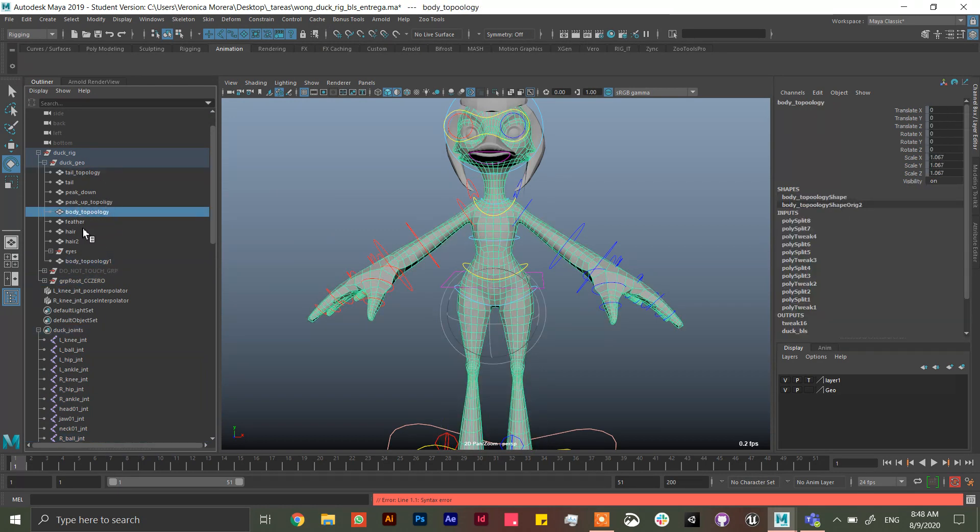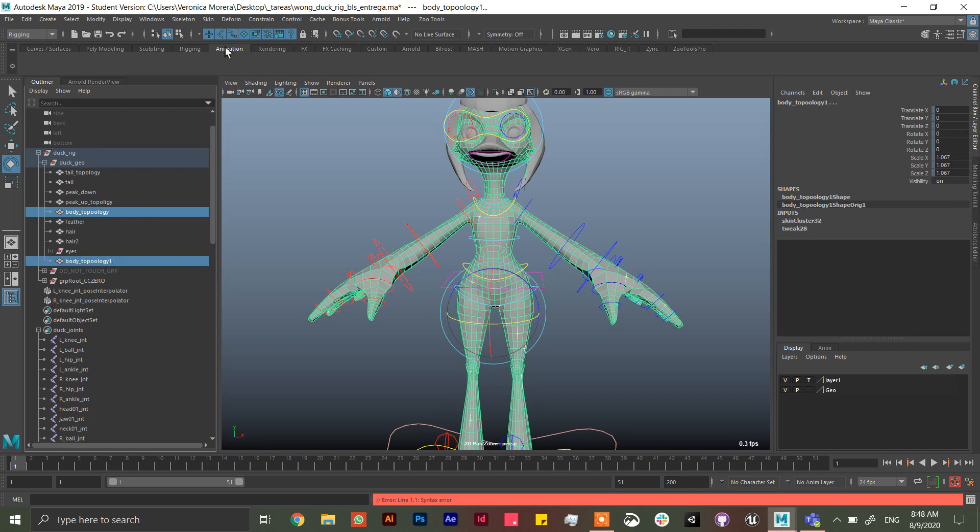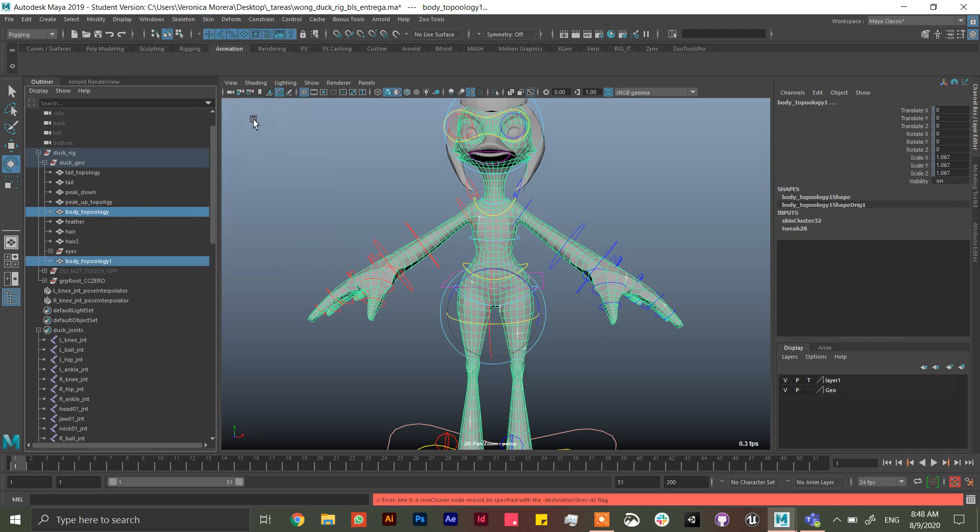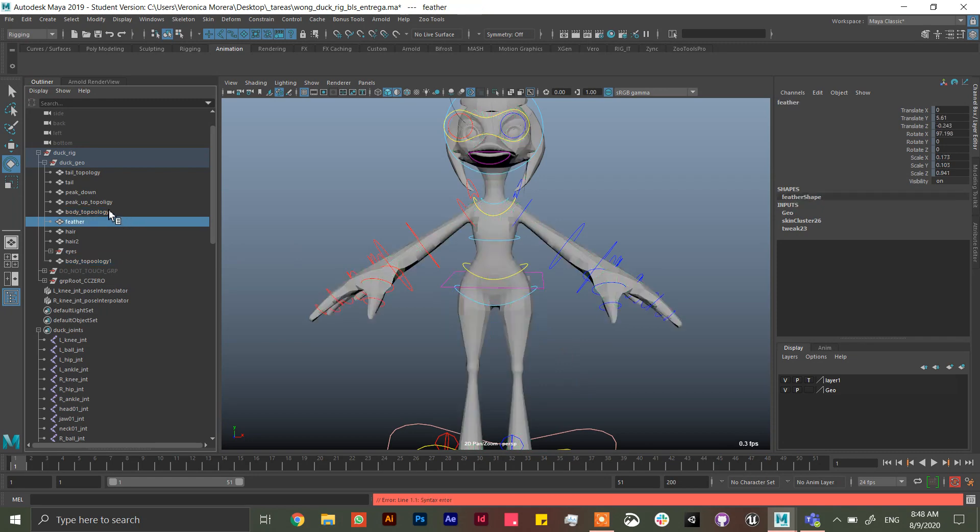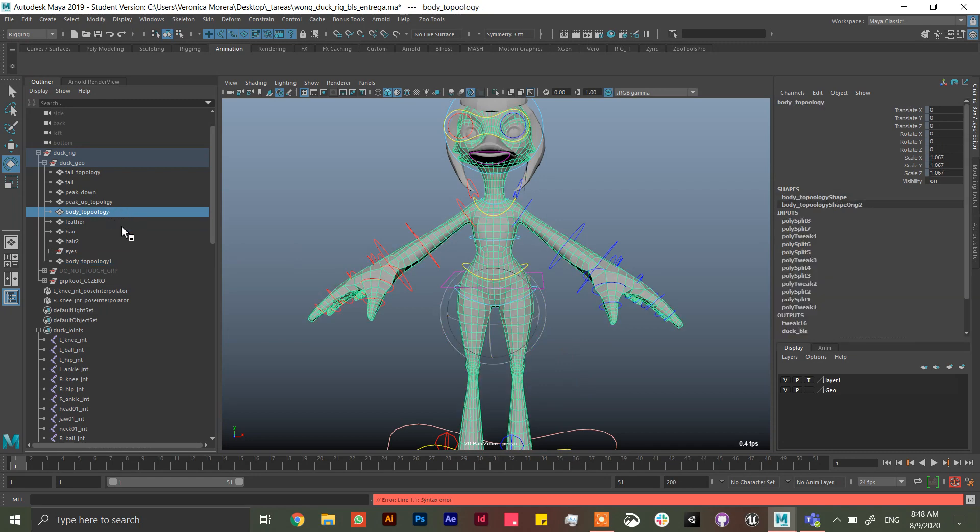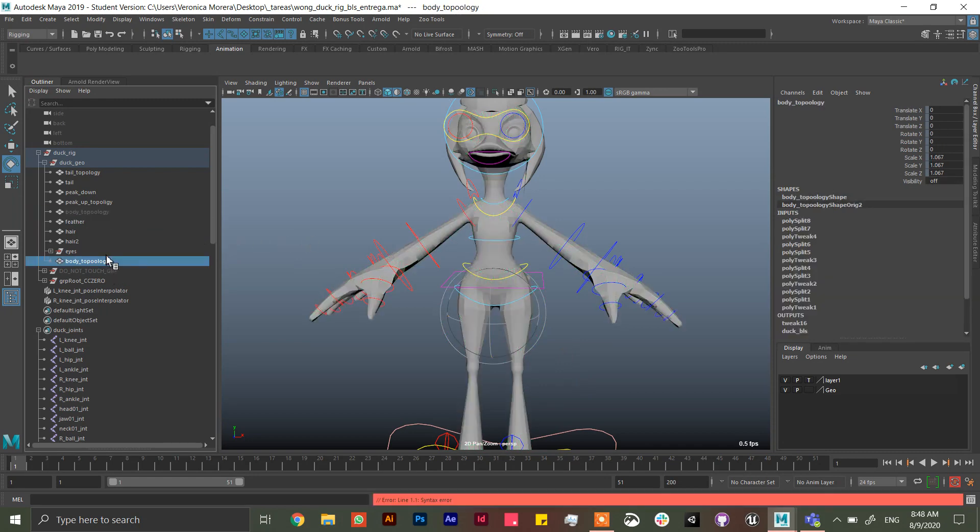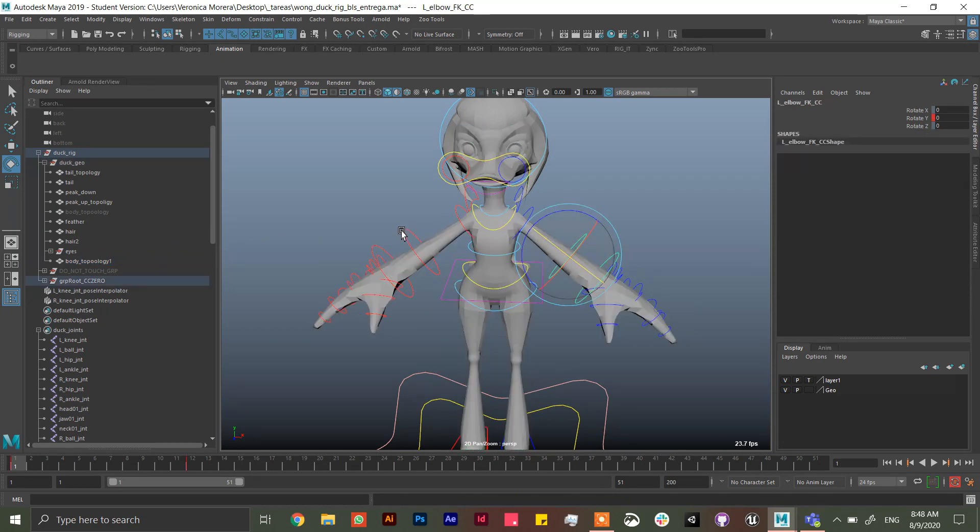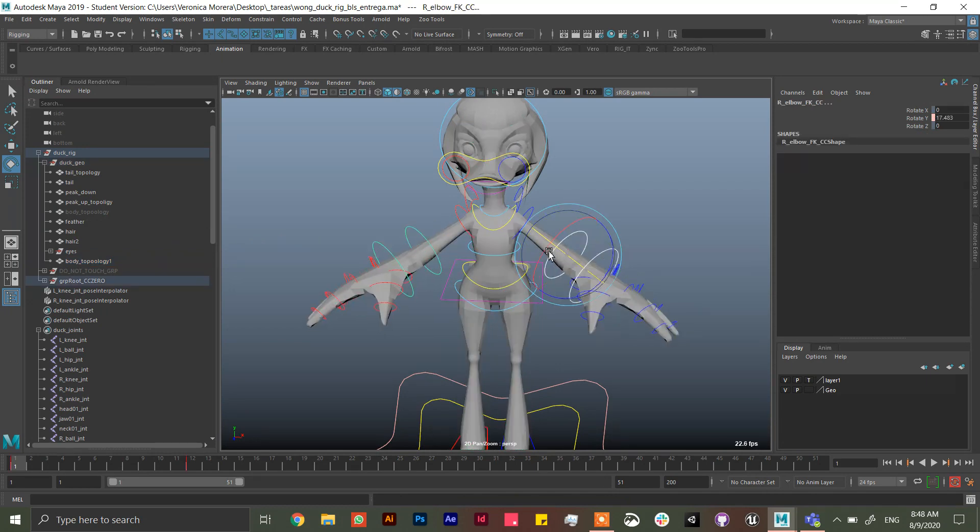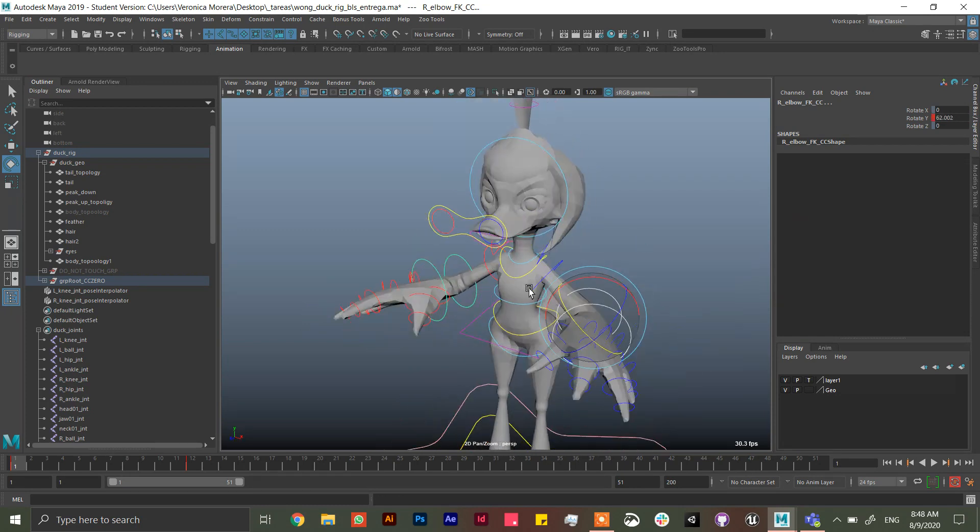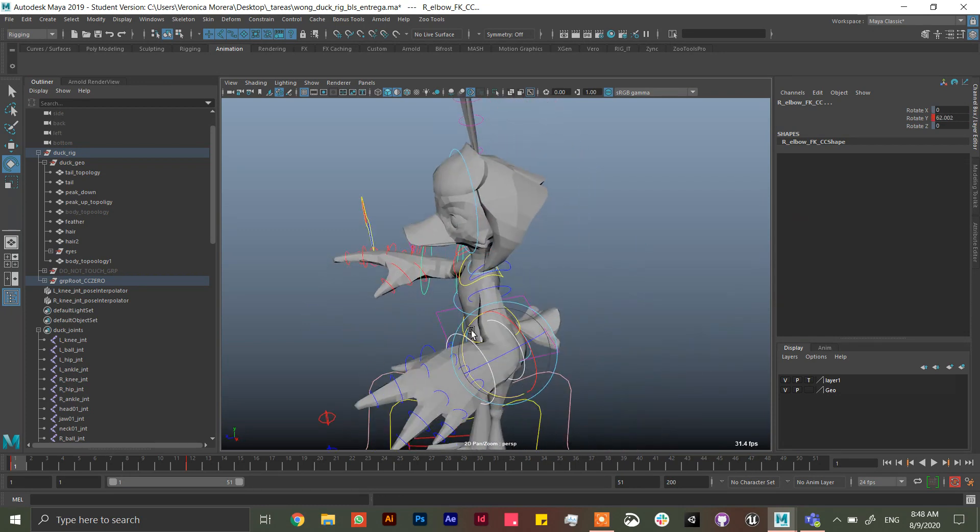And then you can just copy the weights from body topology, this one the first one to this one, skin copy skin weights. Okay, so now you're going to have, you can delete this, I'm just going to hide it, and you're going to have the exact same weights.